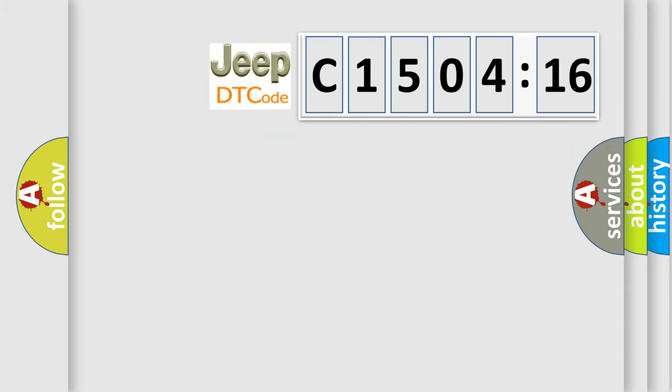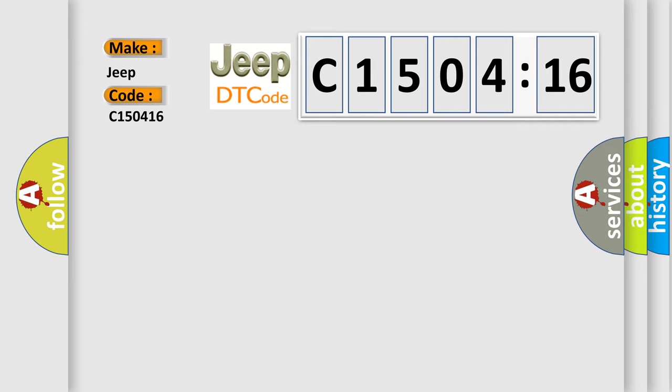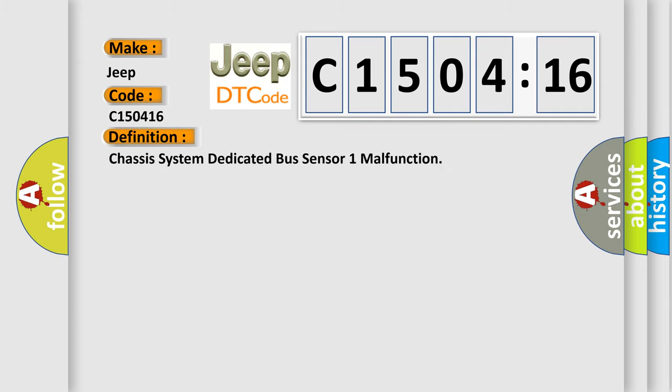So, what does the diagnostic trouble code C150416 interpret specifically for Jeep car manufacturers? The basic definition is chassis system dedicated bus sensor one malfunction.